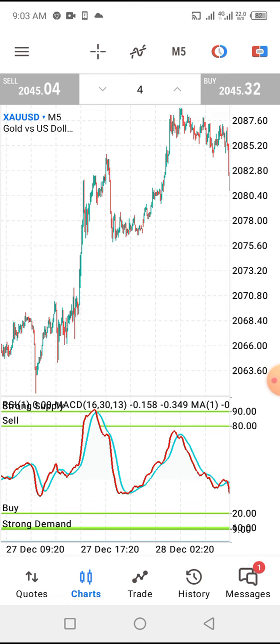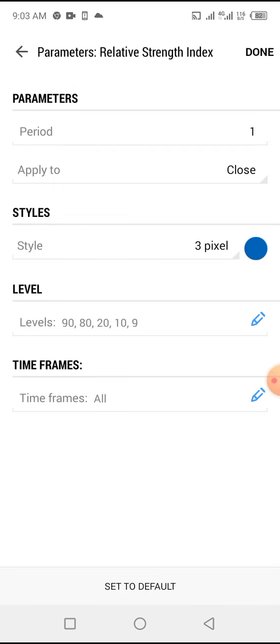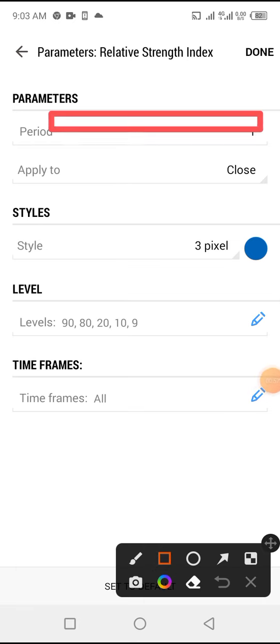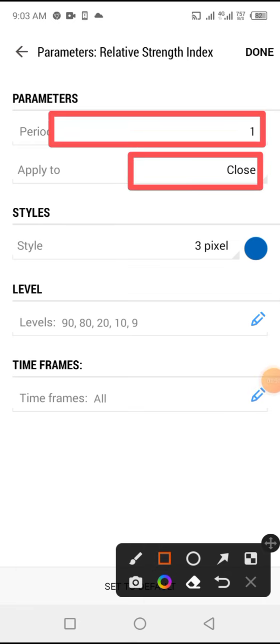Here's the settings. We don't have anything on the main chart. We just go straight to indicator window one. So you're going straight to your Relative Strength Index, period is 1, apply to close, 3 pixel or color of your choice.